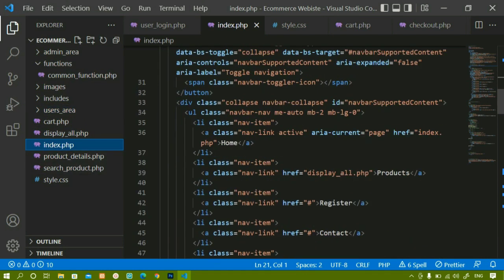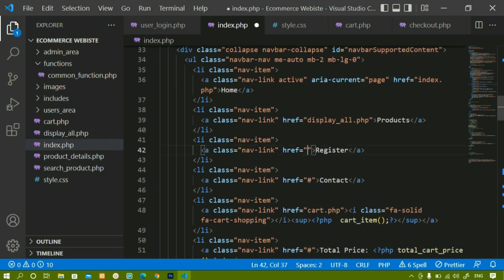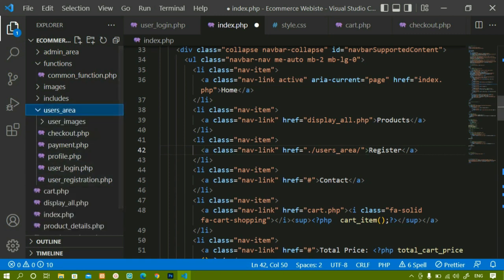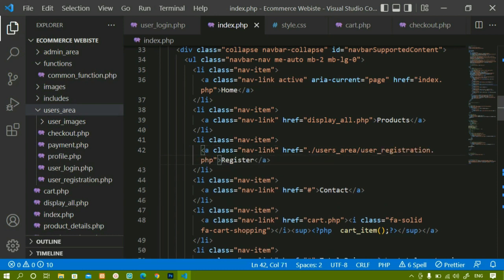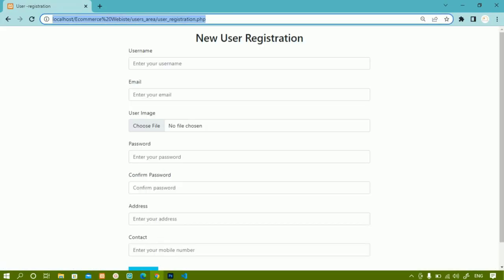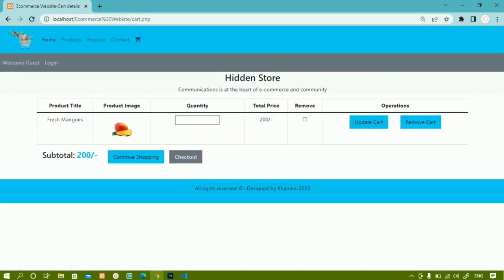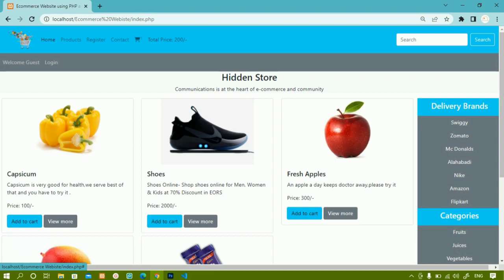Let me add the registration link inside index.php. You can see I am having a register entry. I will remove the current path and instead navigate to the users area. Inside the users area I am having user registration — I will write the path as user registration.php and save this. Now I will refresh. When I click on register, you can see I am redirected to the users area and inside that to user_registration.php. The contact page we are not going to work on for now, and the cart is working completely fine.